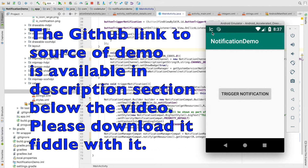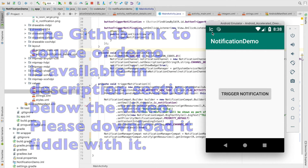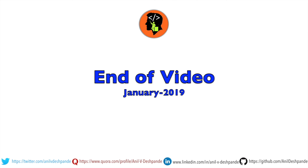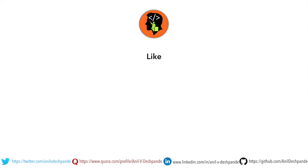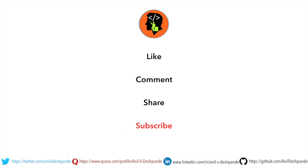There are still quite a number of things to discuss about how various other aspects of notifications are configured — we will explore those in the upcoming videos. That brings us to the end of this particular video. Don't forget to like, comment, share the video, and subscribe to the channel. Take care, bye!